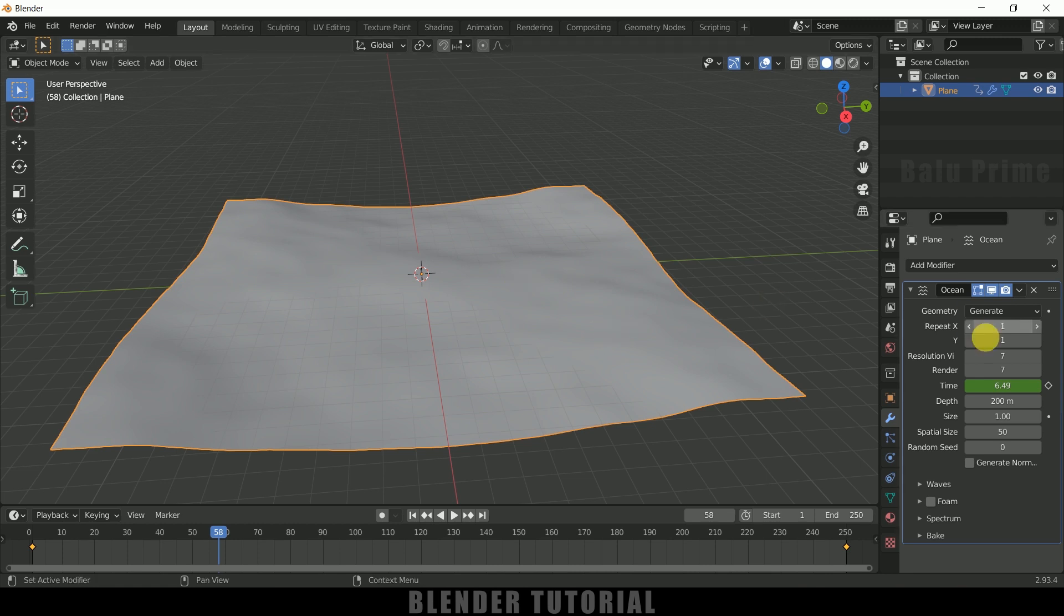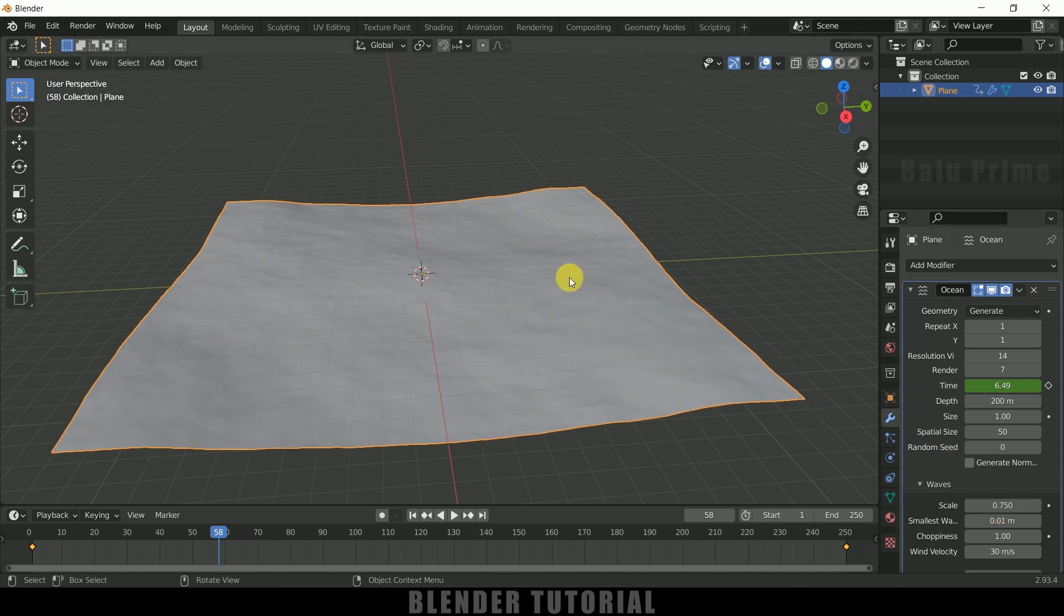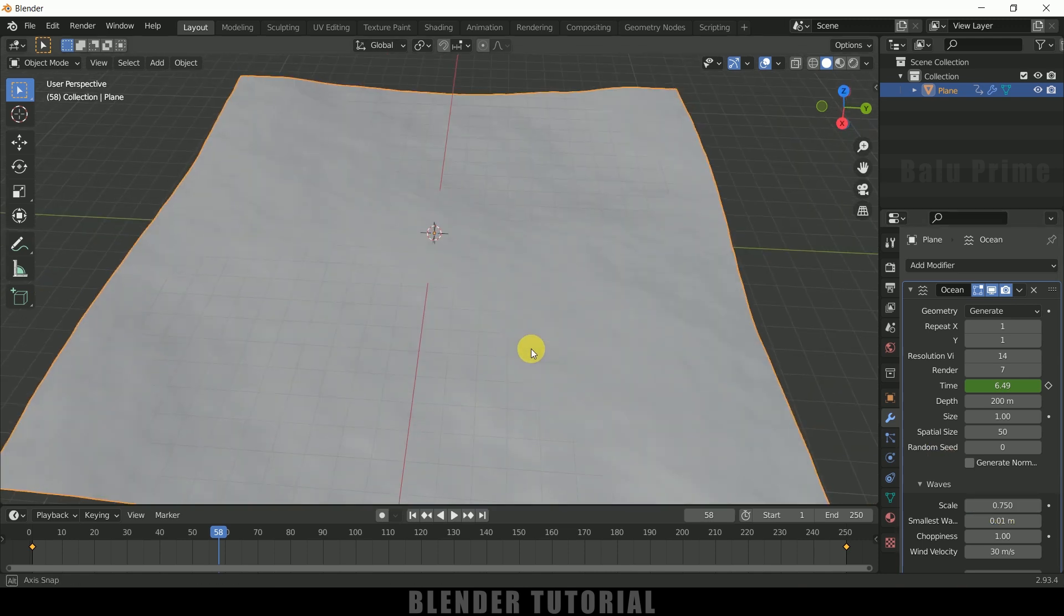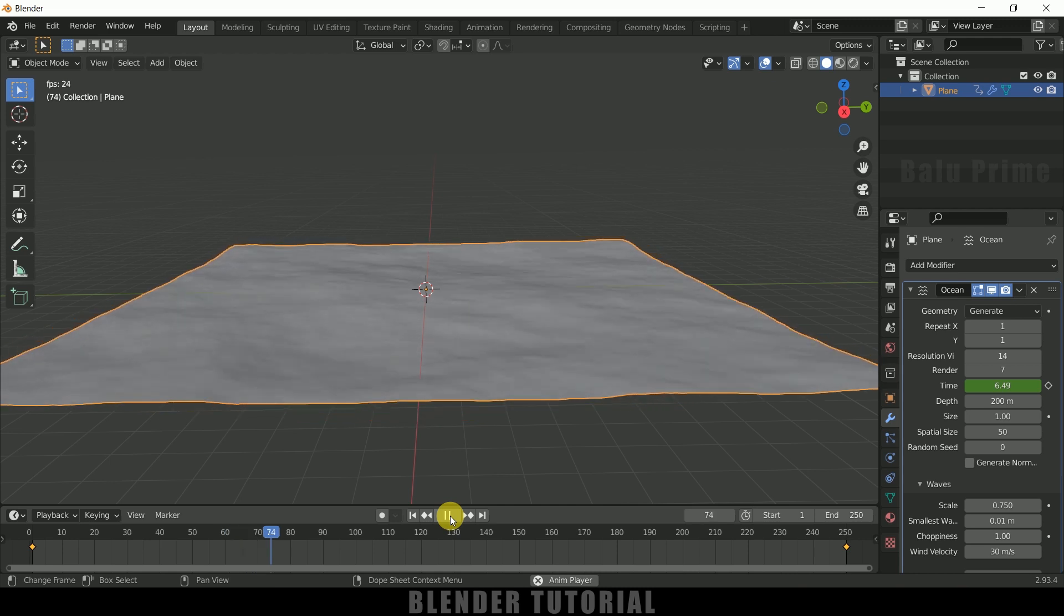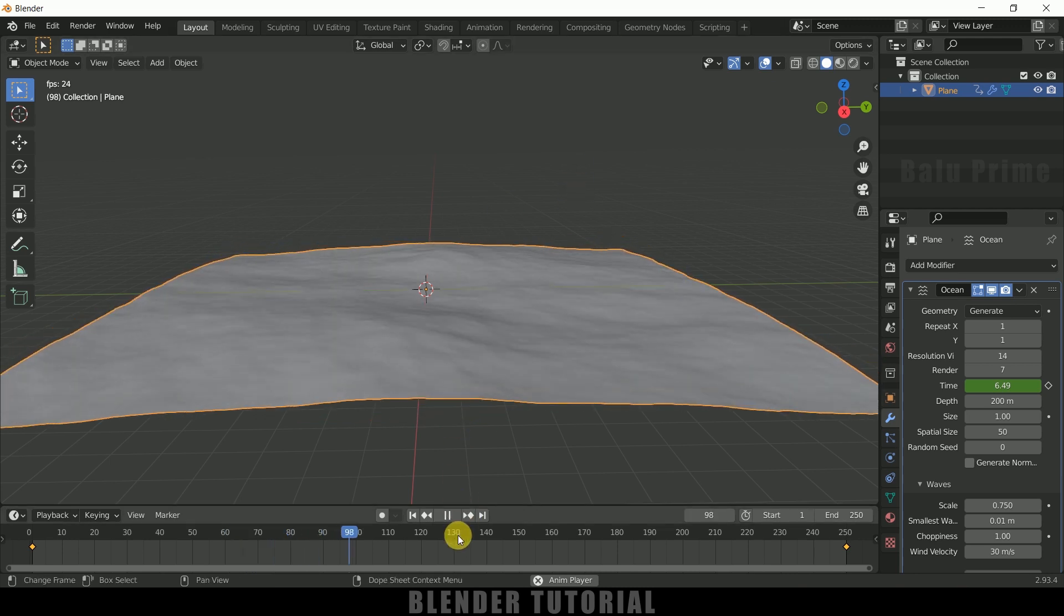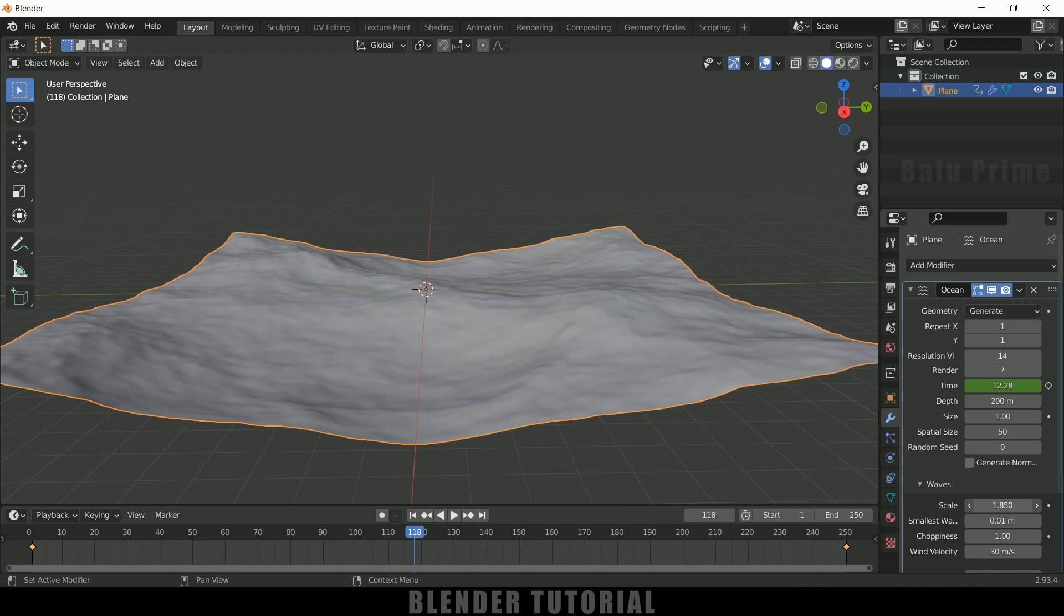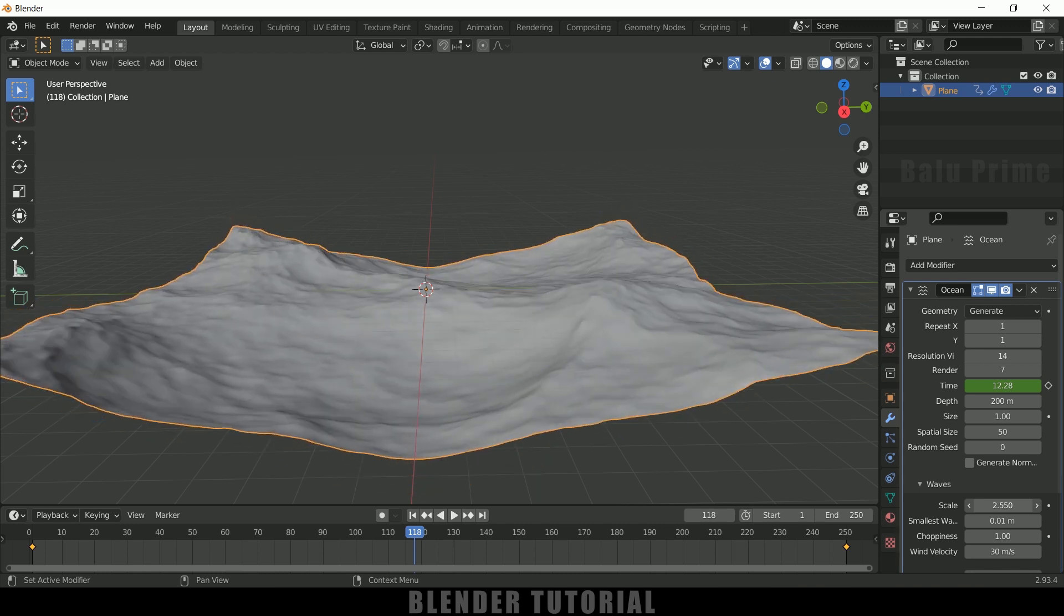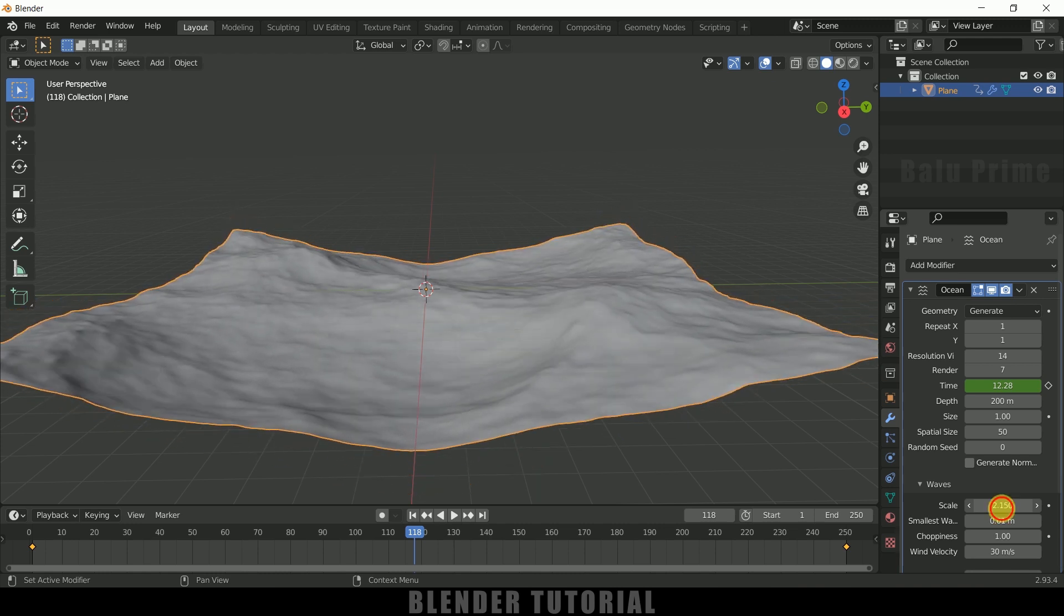If you want to increase the resolution, we can do that. Just increase the resolution value here. I'll make this 14. Also let me increase the height of the waves. Scale is 1, so let me reduce this to 0.75. I'll get this minimum height of the waves. This is enough for me. If you want more height, you can increase the value here.